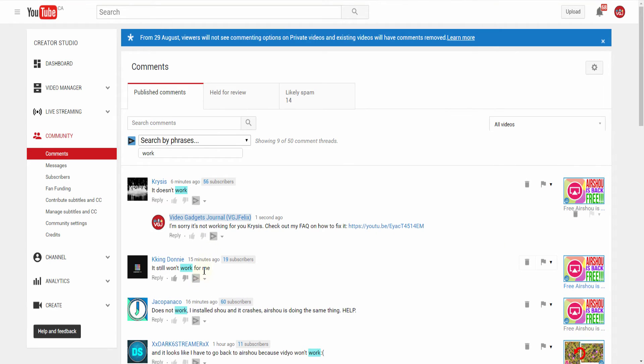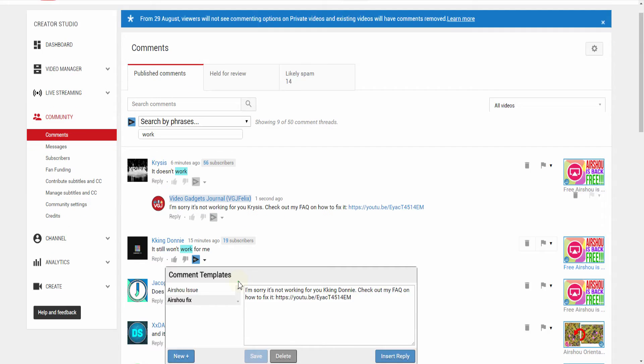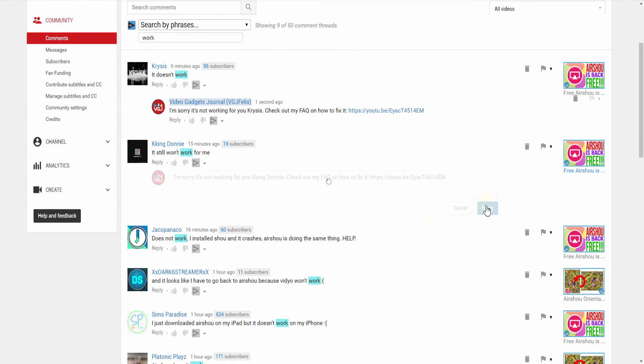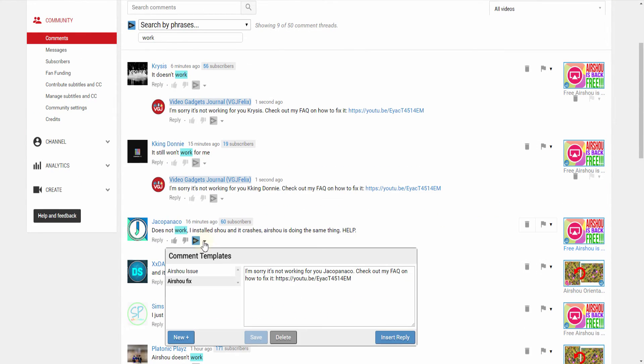We hope this makes your YouTube life just a little bit easier, so don't forget to let us know what you think about our latest free tool.